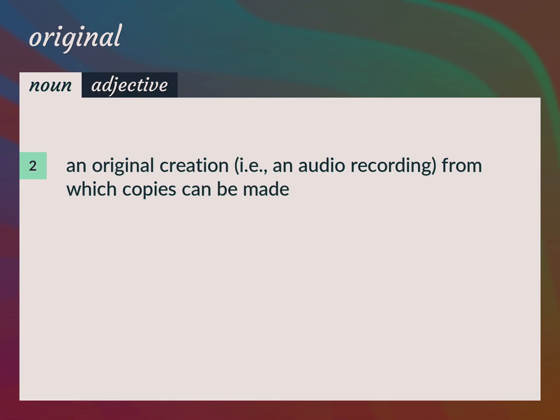An original creation, i.e., an audio recording, from which copies can be made.